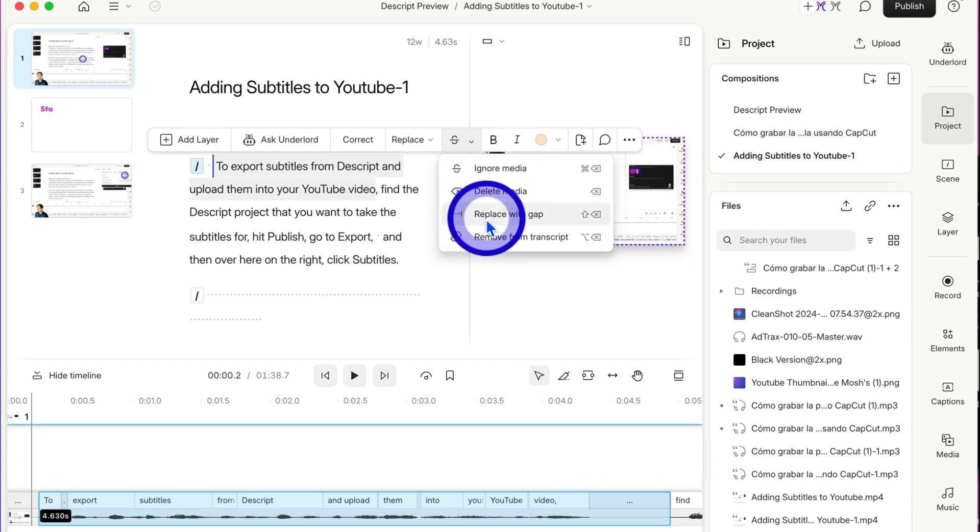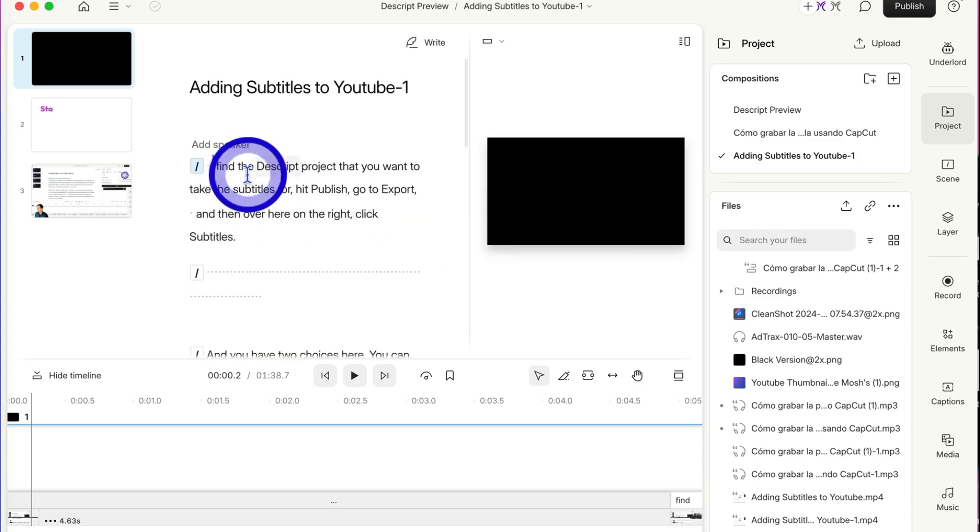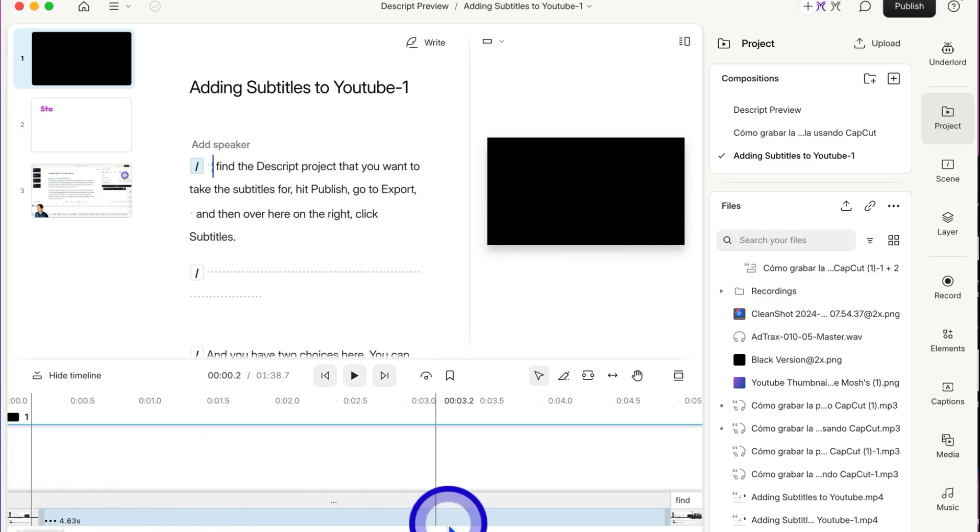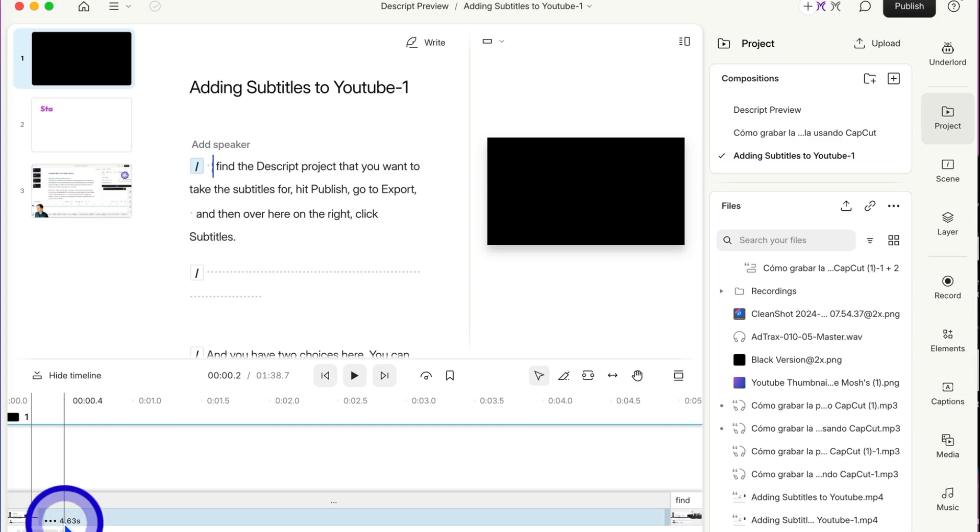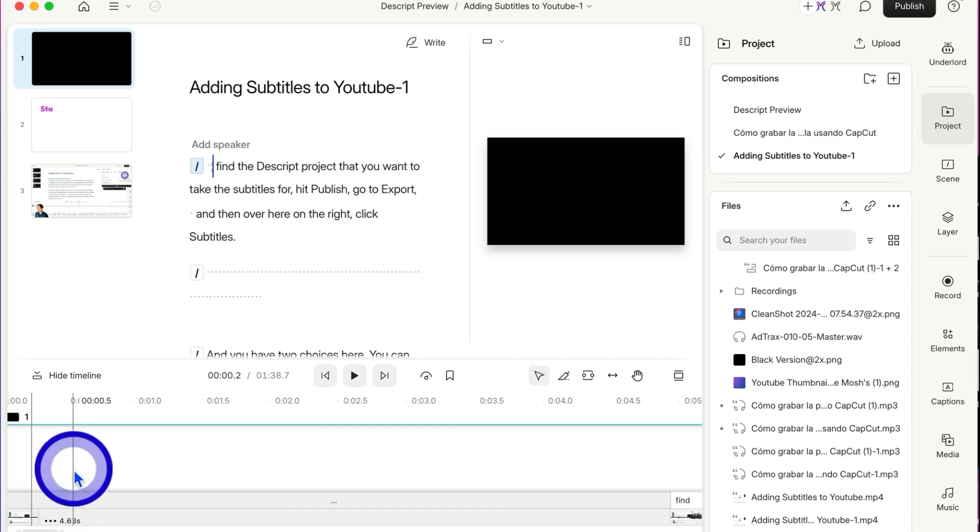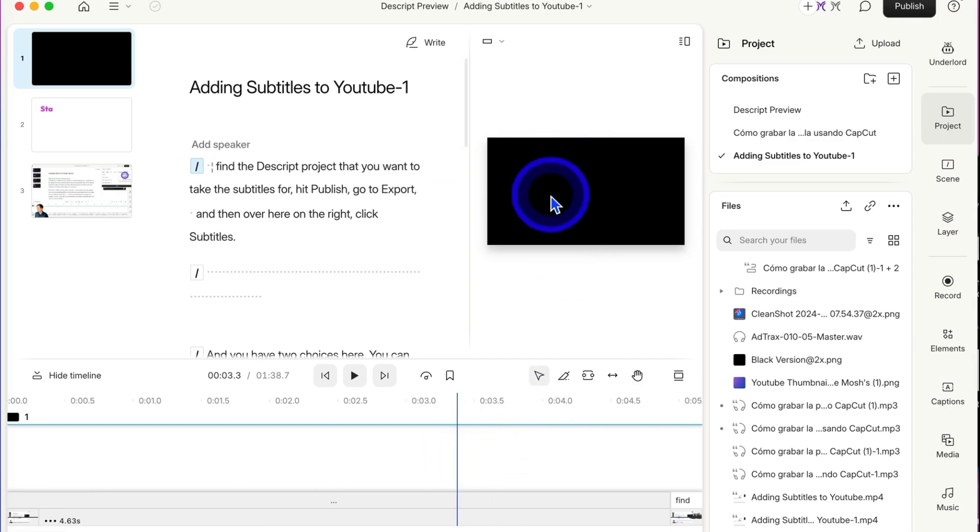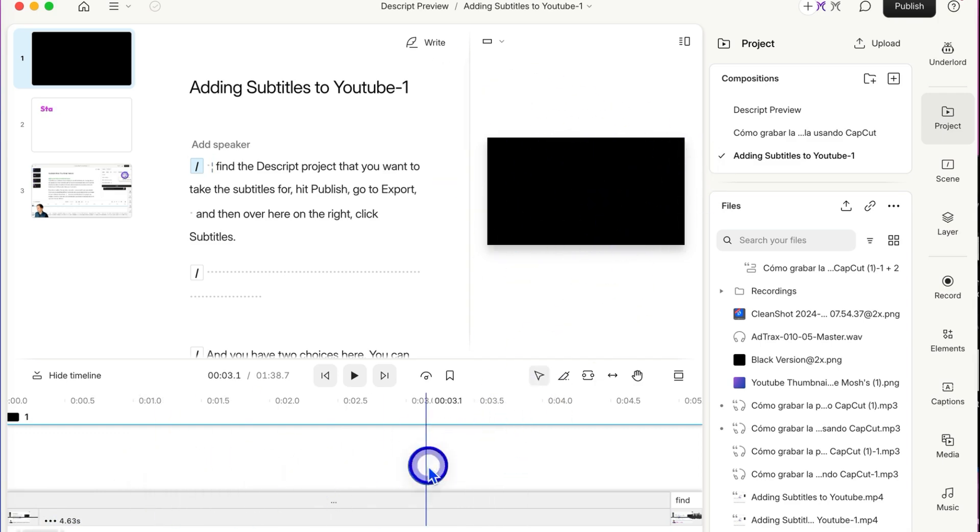And then there's Replace with Gap, which will delete it and turn that selection, which was 4.63 seconds long (I can see that down here in the bottom left), with blank. There's no sound and no visual, it's just a black screen and there's no sound.